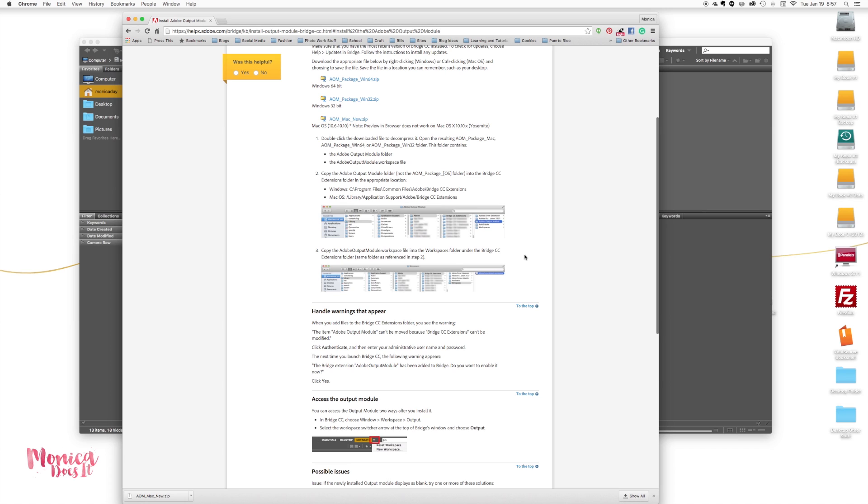I'm going to go ahead through the process here. I've already downloaded it and I'm going to go ahead and open it and go to where I need to go.